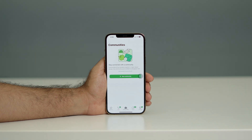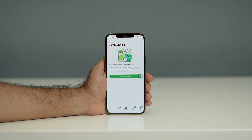Hello everyone, welcome to the market tour. This is a free video where I'm going to show you how to turn off Wi-Fi for WhatsApp on your iPhone.